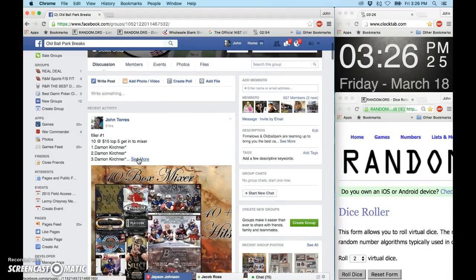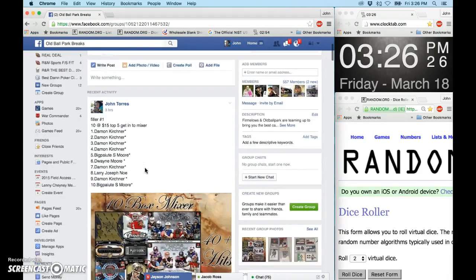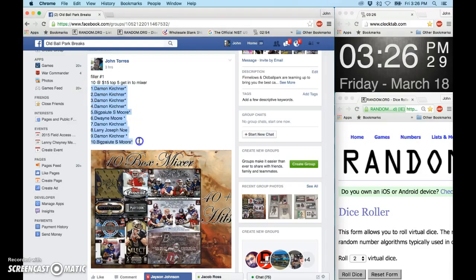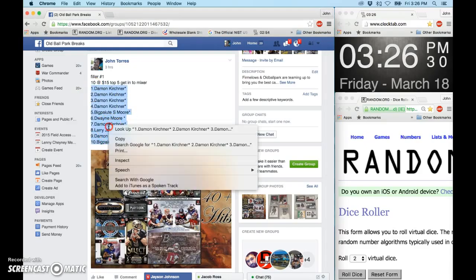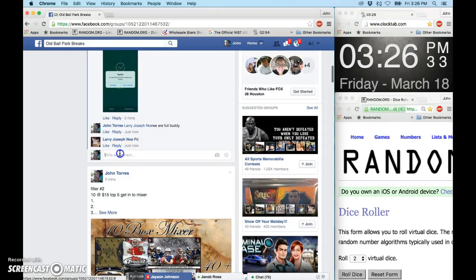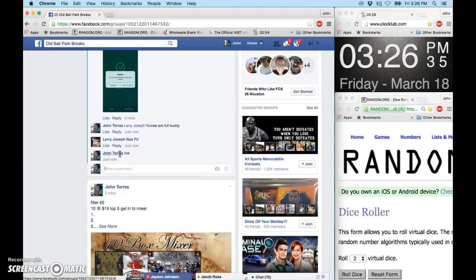All right, we're here doing filler number one for tonight's tin box mixer. You got Damon on top, we got Mr. Moore at the bottom. We're going to copy those. Go down here and type in the word live.